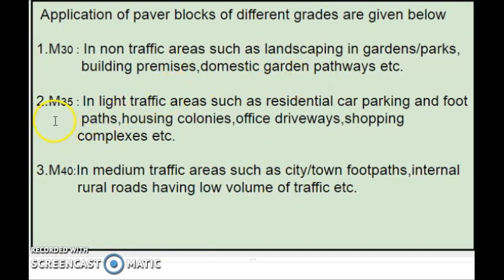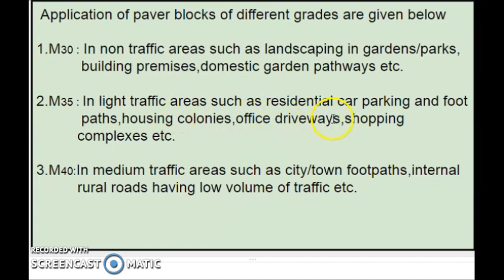Similarly, M35 is used in light traffic areas, such as residential car parking and footpaths, housing colonies, office driveways, shopping complexes, etc.